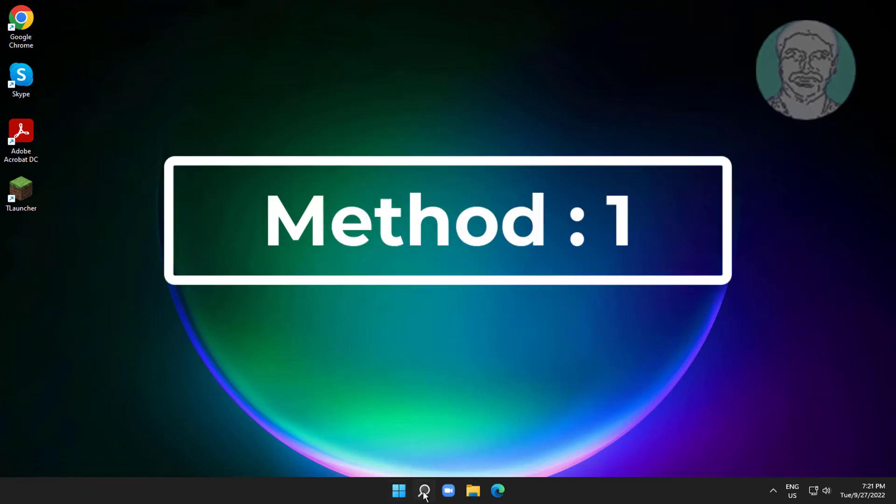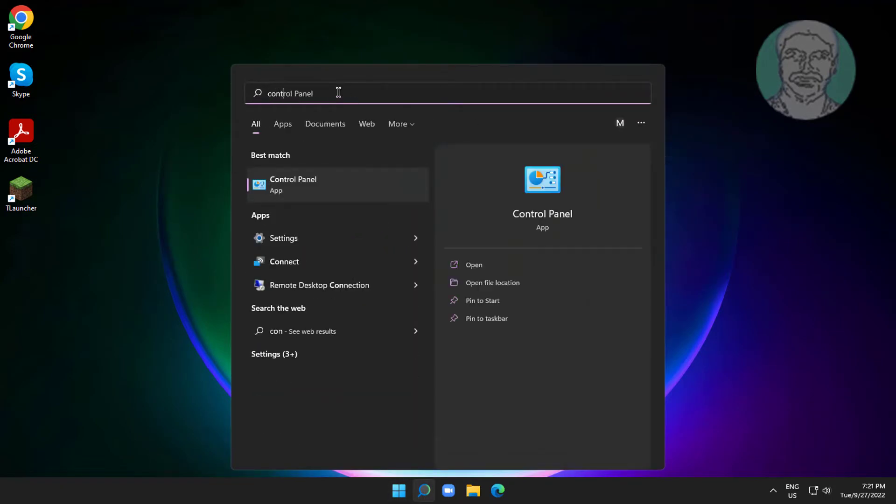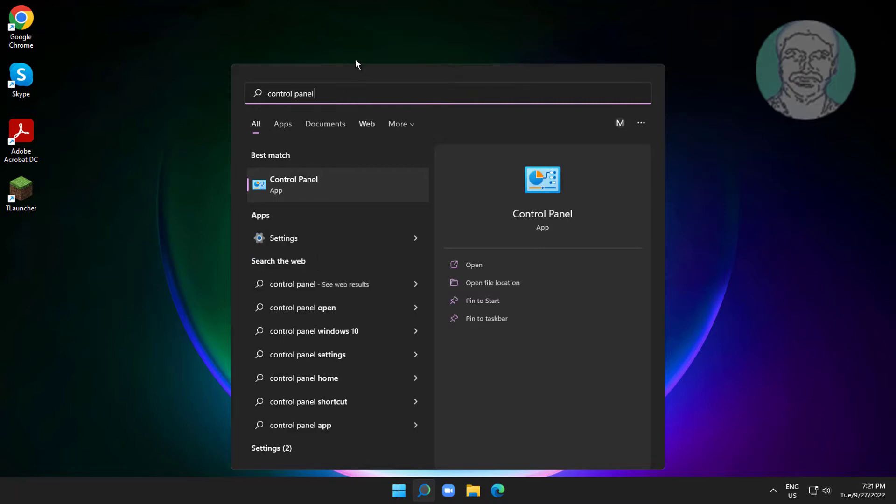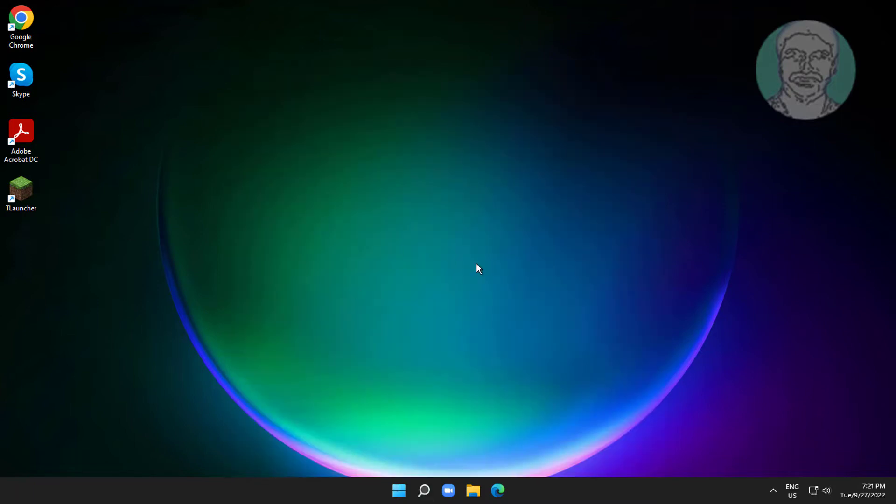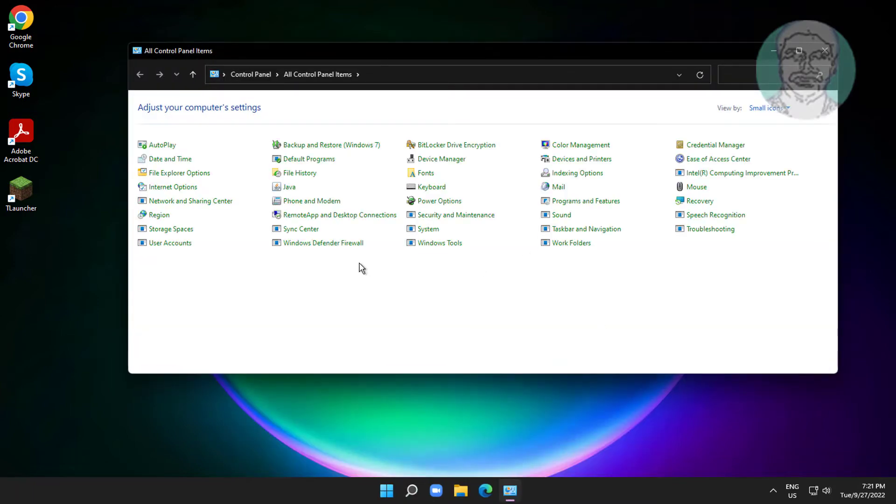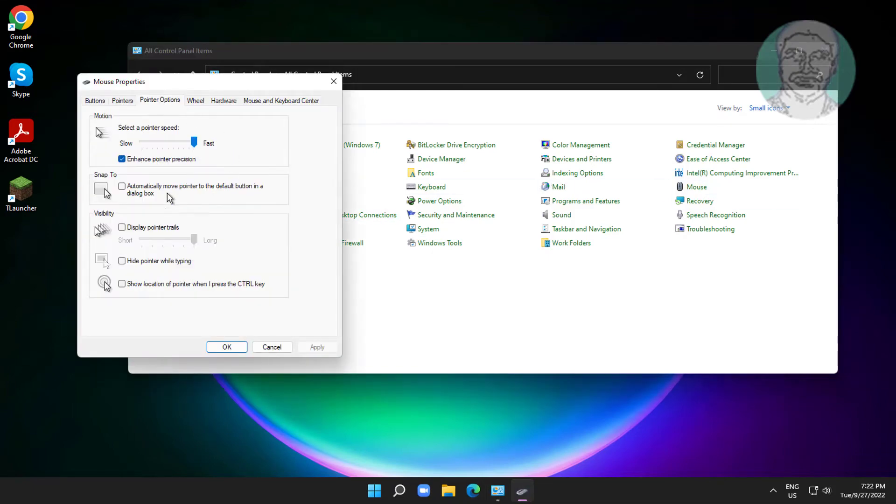First method: type control panel in Windows search bar, click Control Panel, open Mouse settings, click Pointer Options, and uncheck enhance pointer precision.